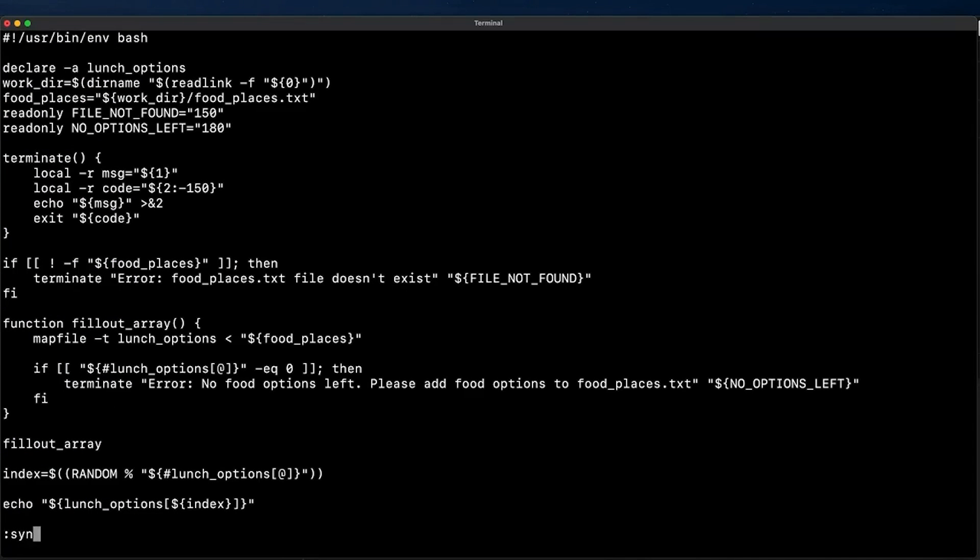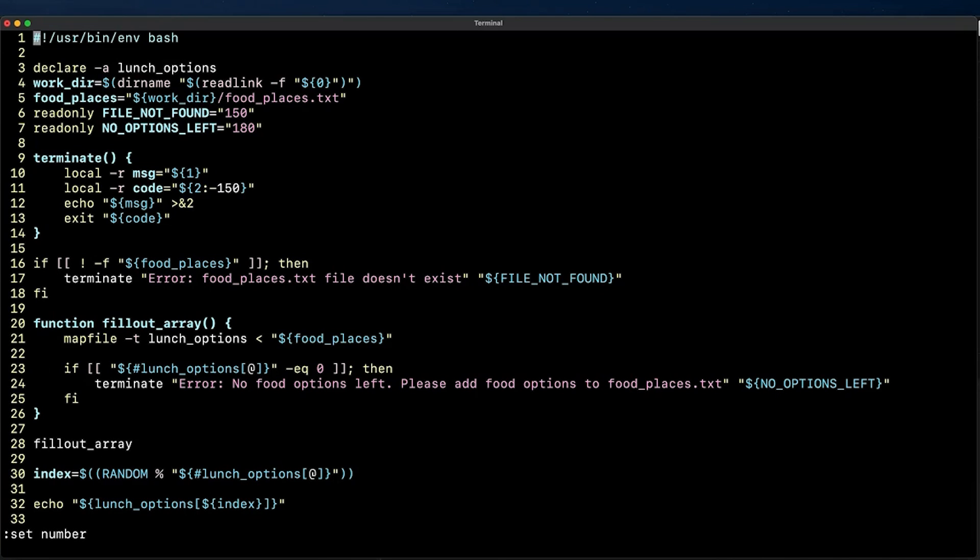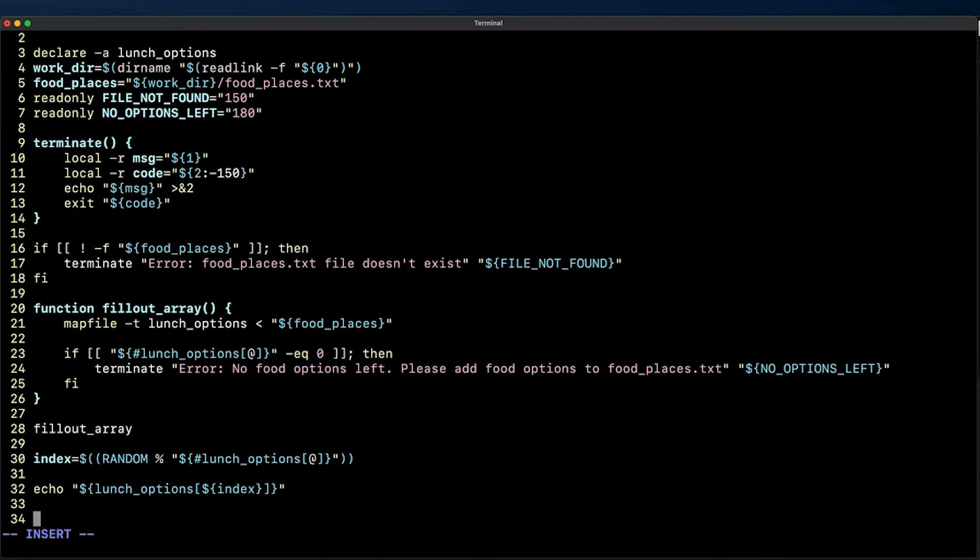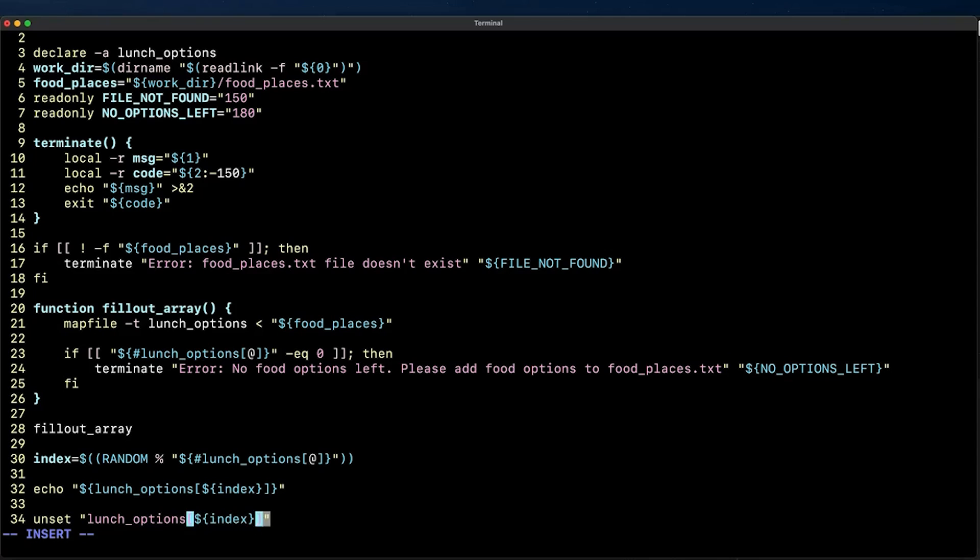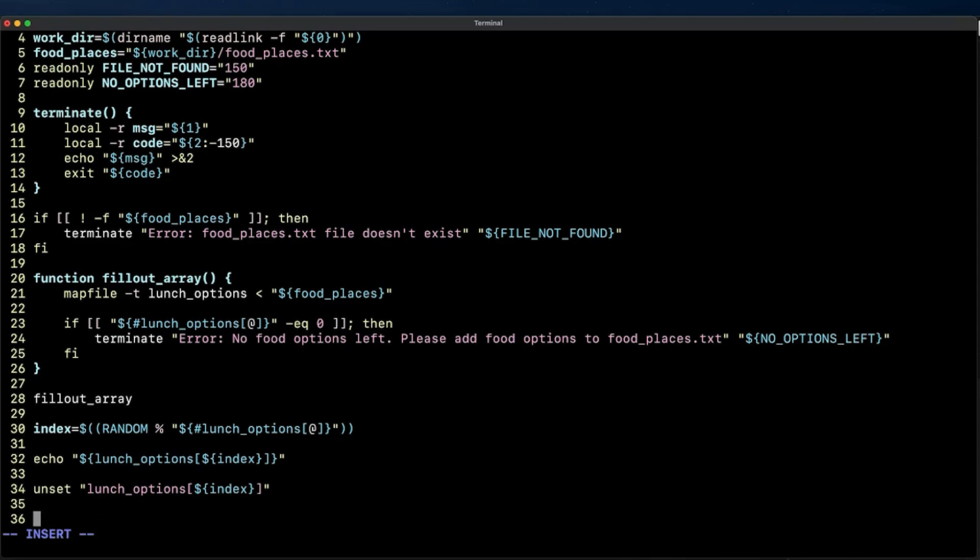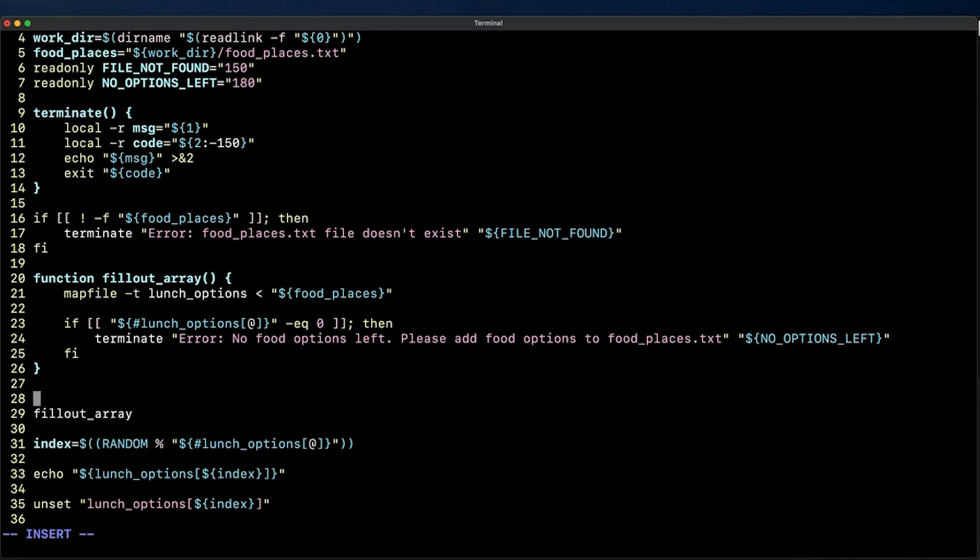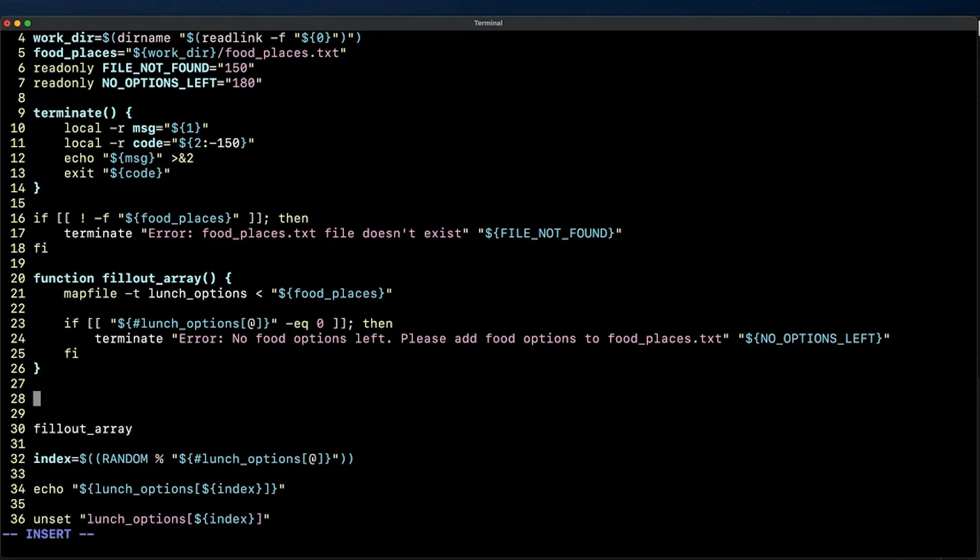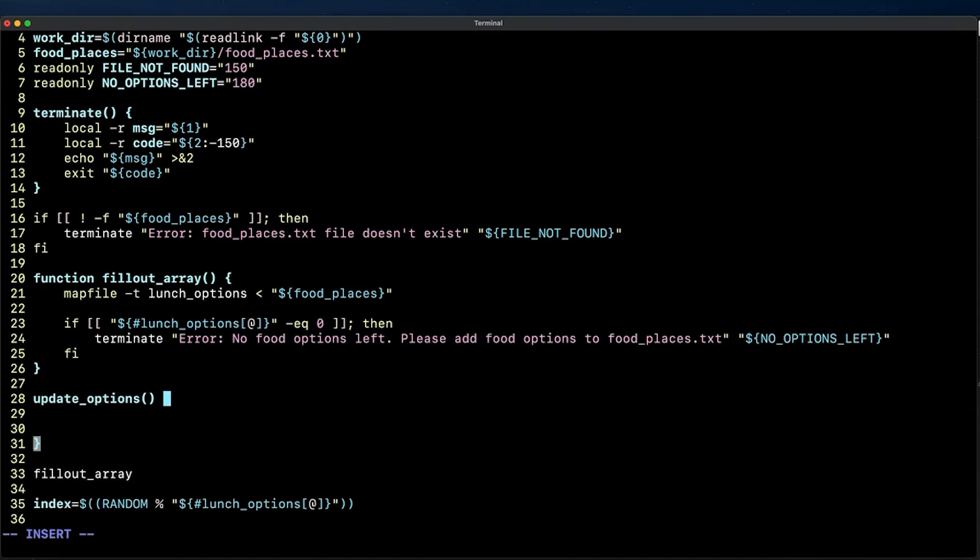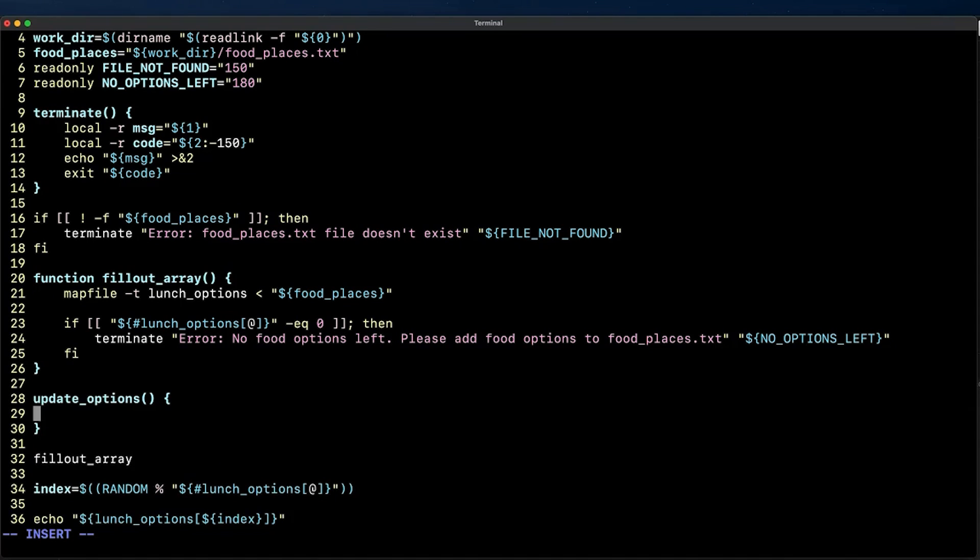For that we just need to unset an element of an array by using the technique we learned in the previous lectures. We are going to pass the index variable inside the square brackets of the array variable to remove the element that was picked by the random special shell variable in the previous step. Now the last thing we need is we need to update the food_places.txt with the new elements of the array.